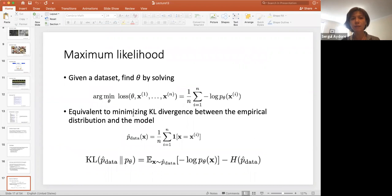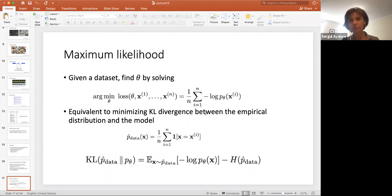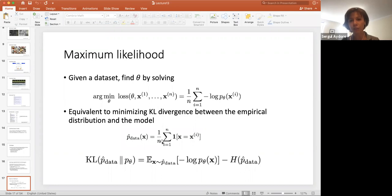Let's revisit maximum likelihood. Given a dataset, we want to find theta by solving this optimization. We can use the log likelihood, and this is actually equivalent to minimizing the KL divergence between the empirical distribution and the model. The empirical distribution can be represented where the value is one if X equals Xi and zero otherwise, assuming all samples are equally observed.